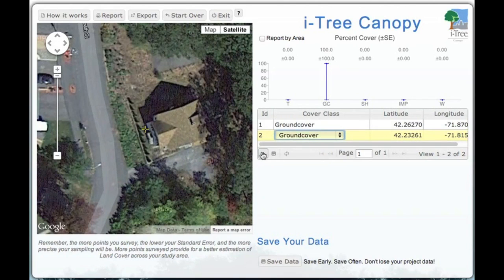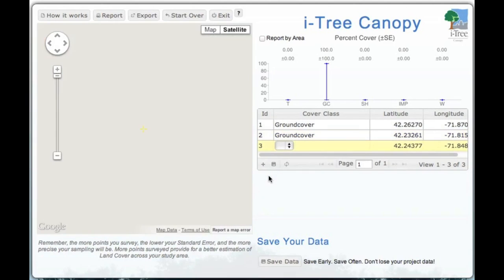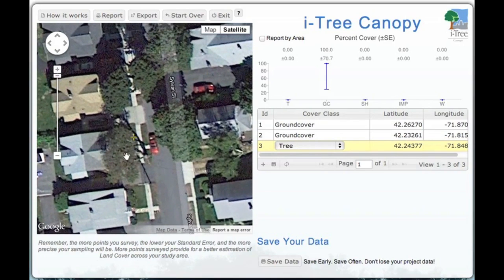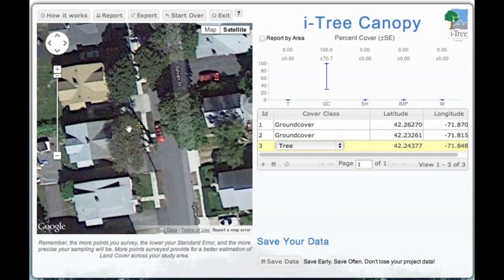We'll just simply repeat the process, and these randomly generated plots will appear throughout our study area. As we go through, we can look and see. This one here — if you look closer and zoom in a little — we can see it's actually on a tree, so we're going to leave that classified as tree, and move to the next point.